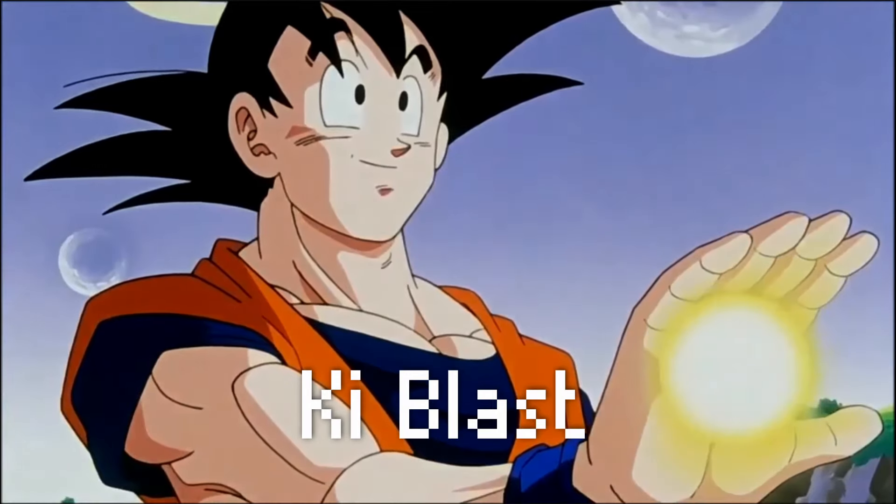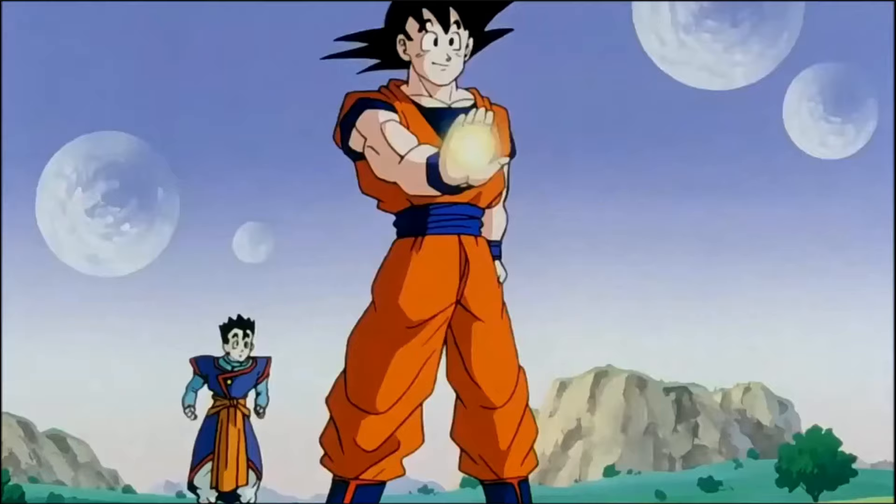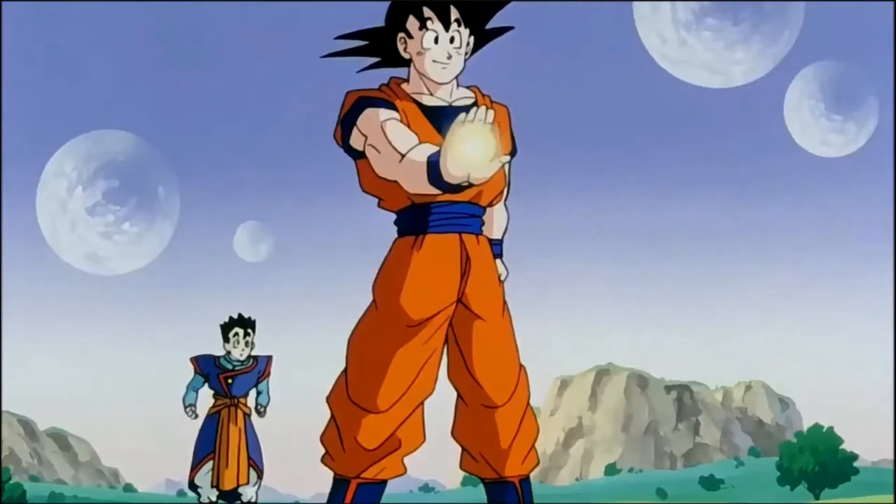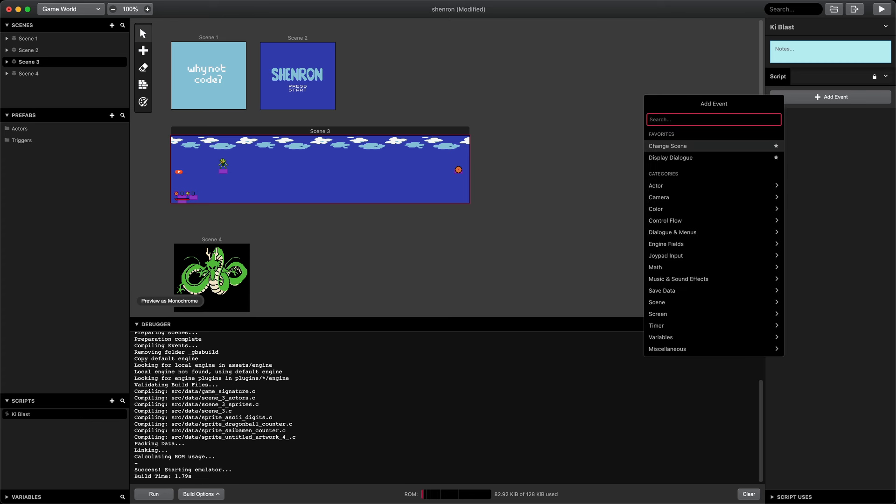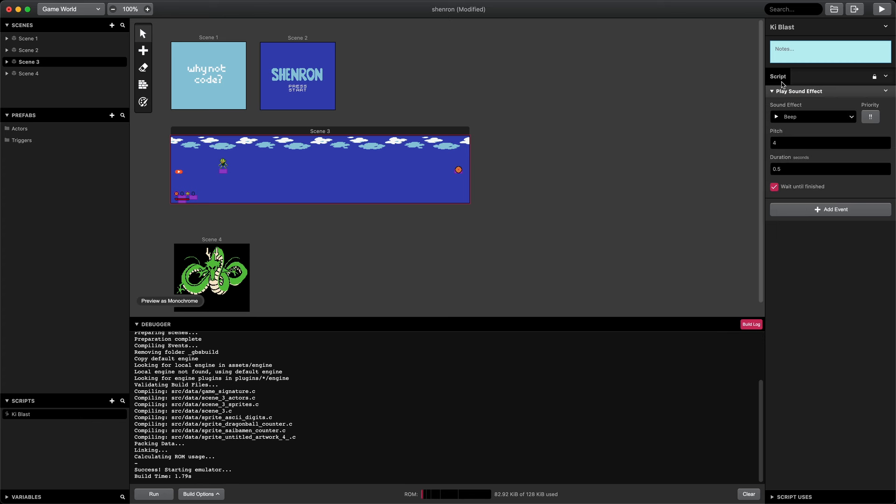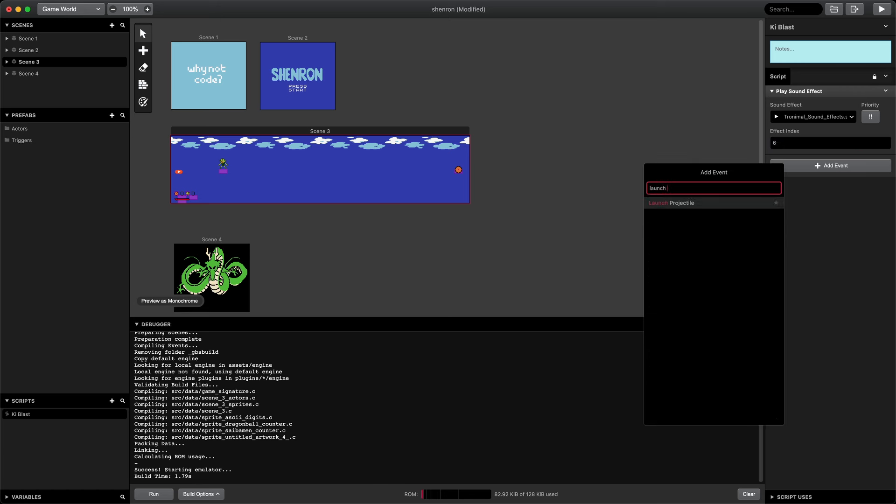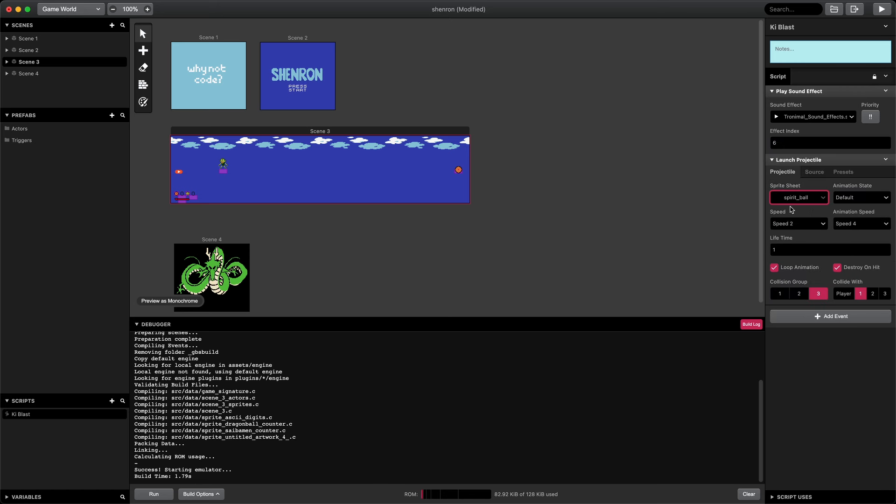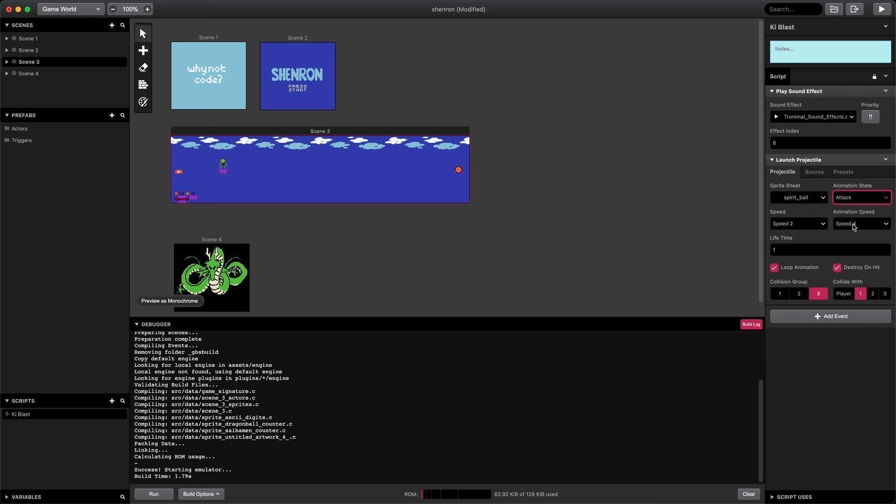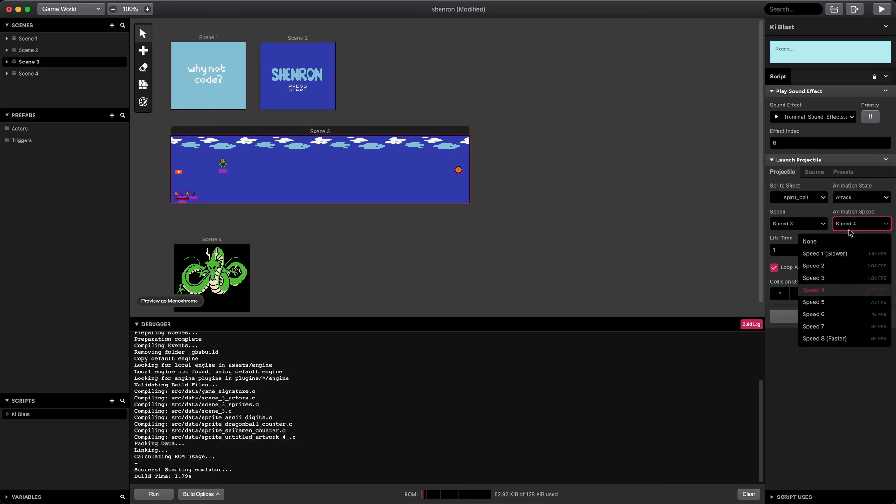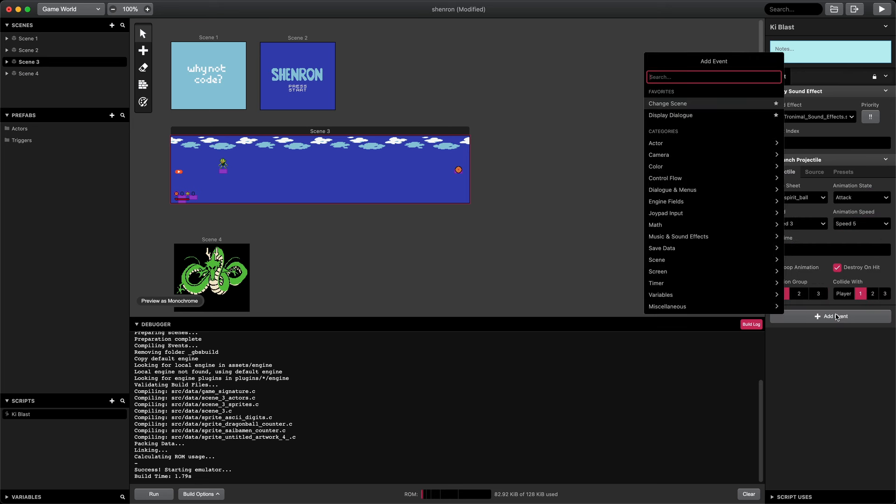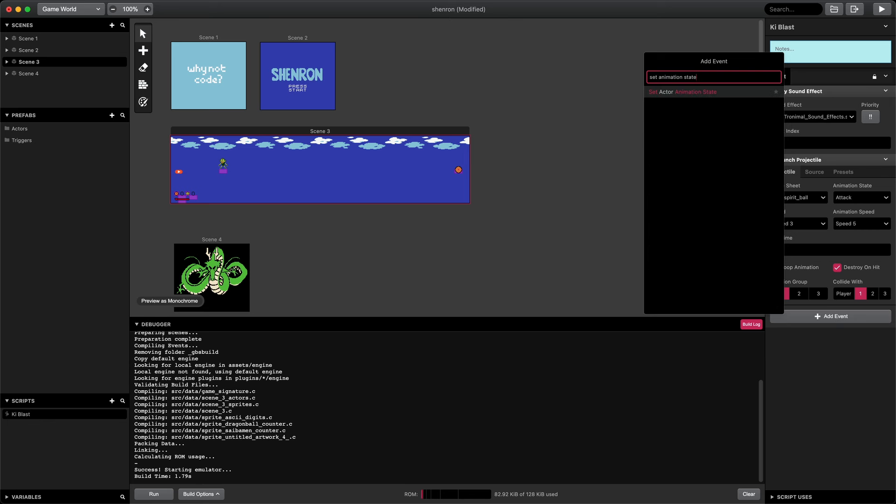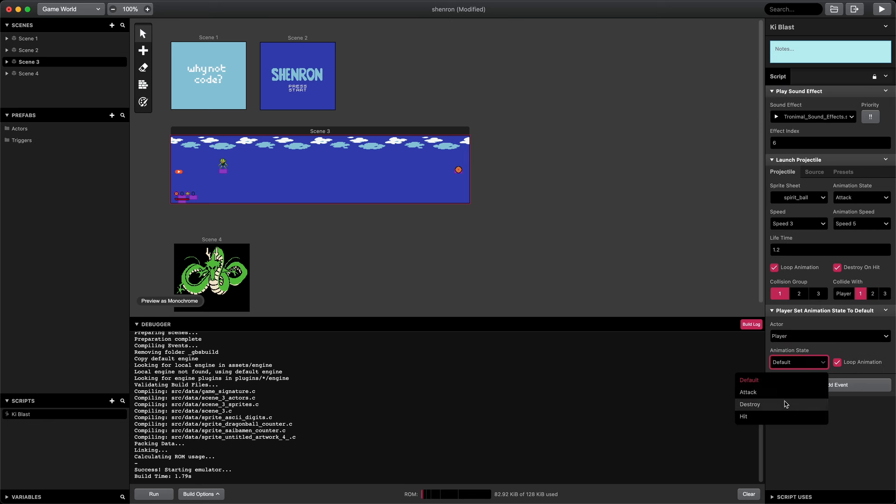Next, let's create Goku's main attack, a one-handed ki-blast. First, we'll create a new script which will attach to the on-init event of the player. In the script, we'll start by playing a sound effect for the attack, then we'll add a launch projectile event. We'll select the spirit ball sprite in the attack state. We'll set the speed of the projectile to 3 and the animation speed to 7.5 frames per second. The lifetime will be 1.2. We'll set the collision group to 1. Then we'll set the animation state of the player to attack.